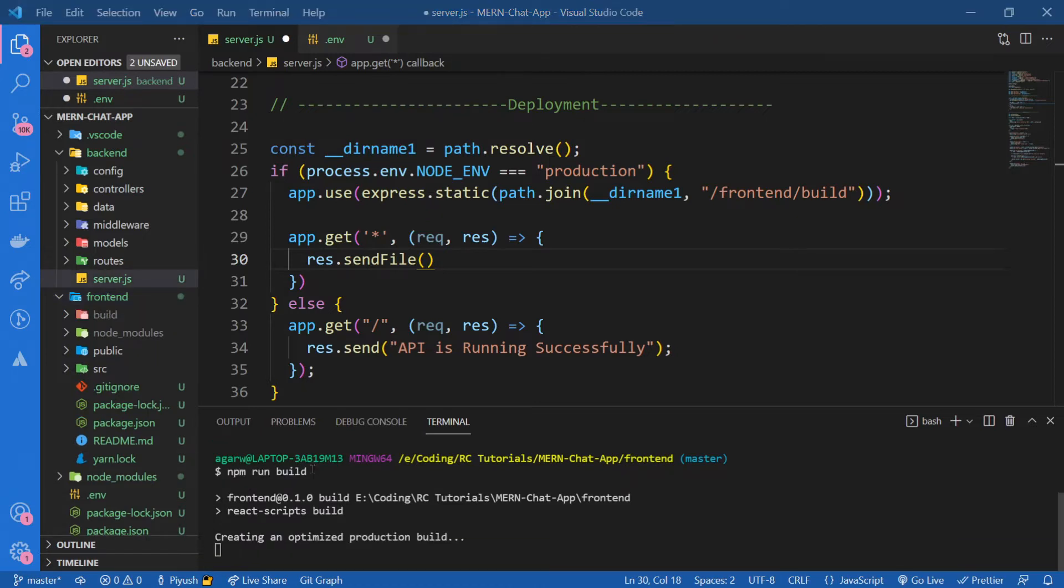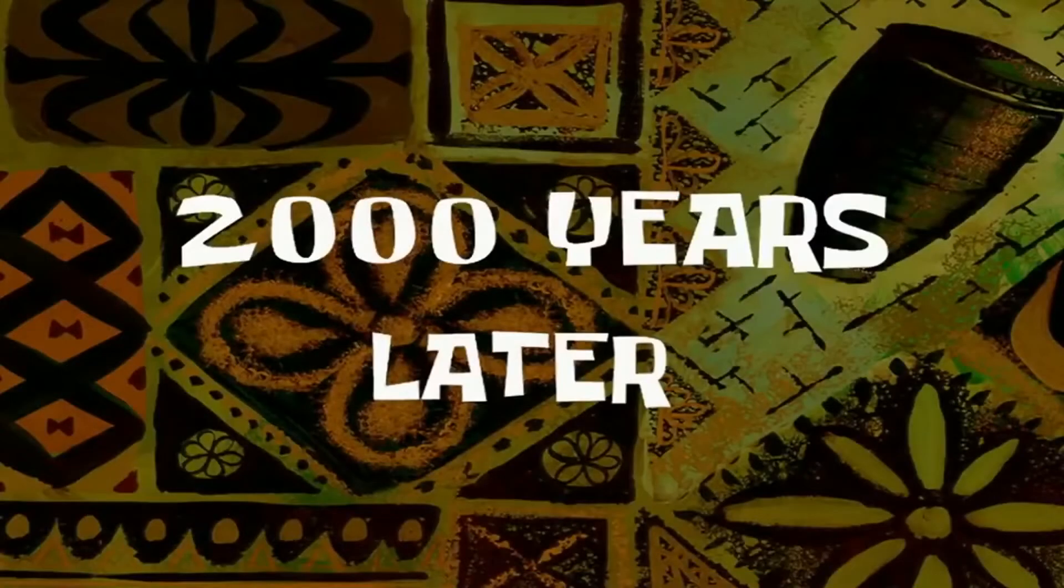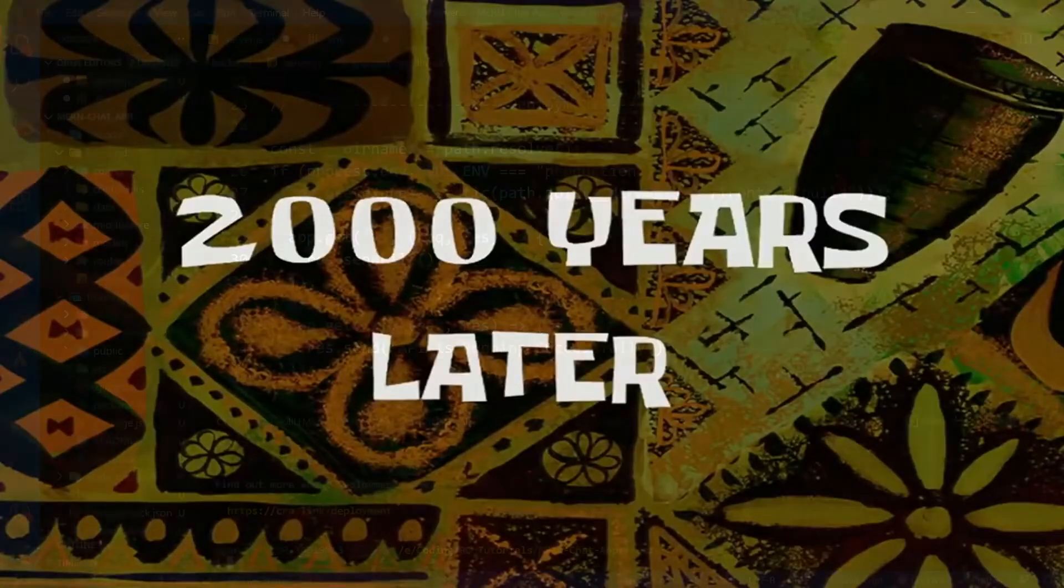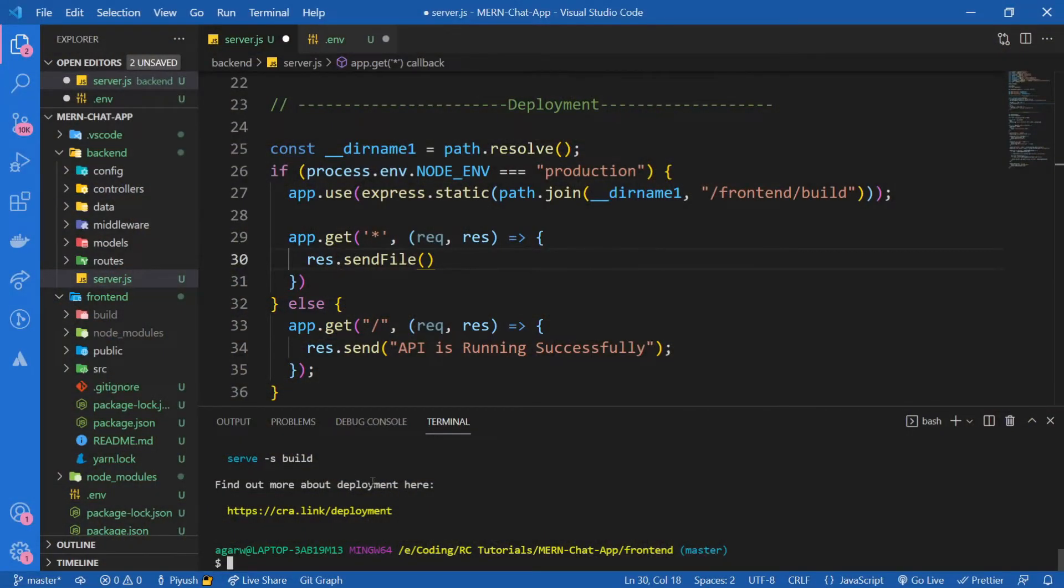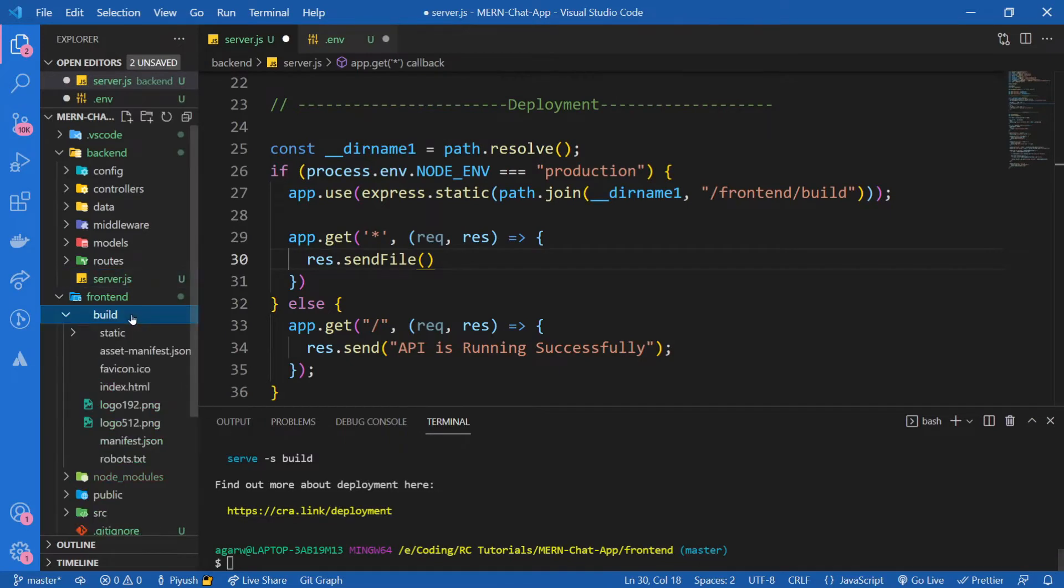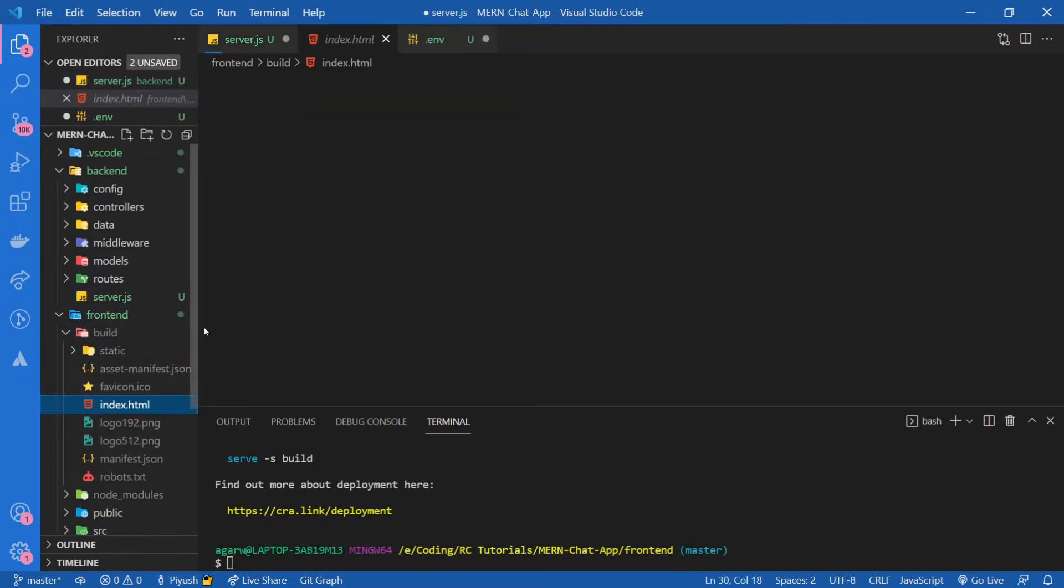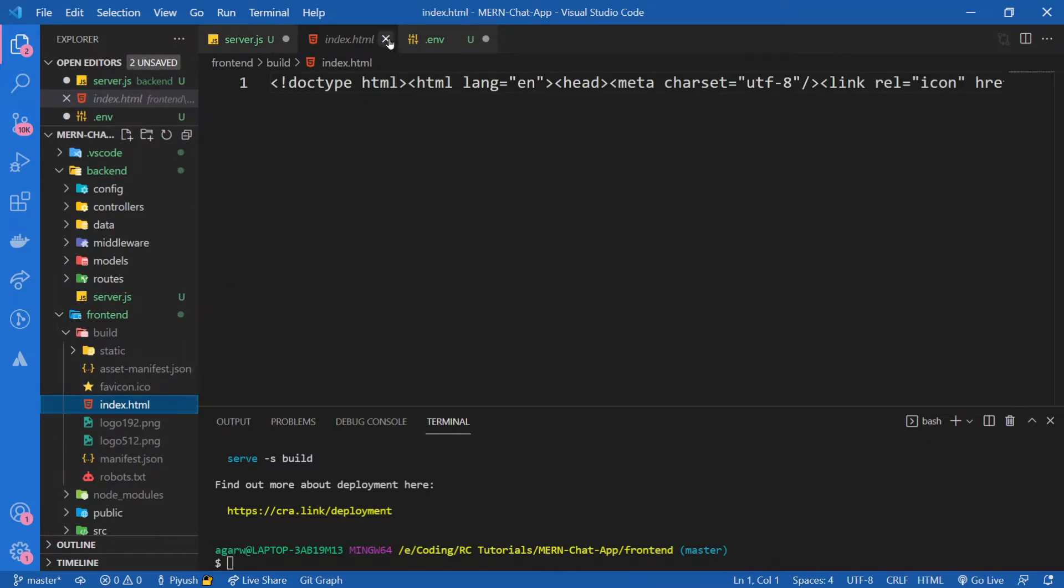You can see it has started creating an optimized production build. 2000 years later... Oh, it's finally, our build has completed. Now if you go inside of the build folder, you're going to see there's a file called index.html which contains the minified code for our app.